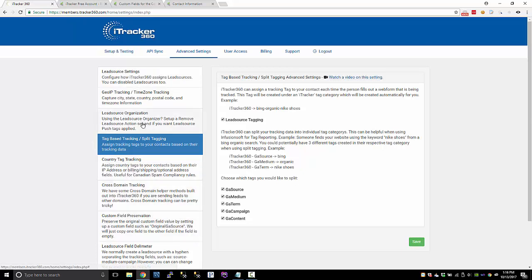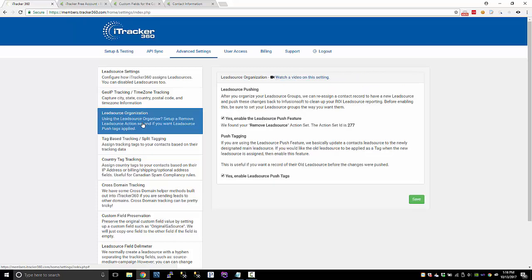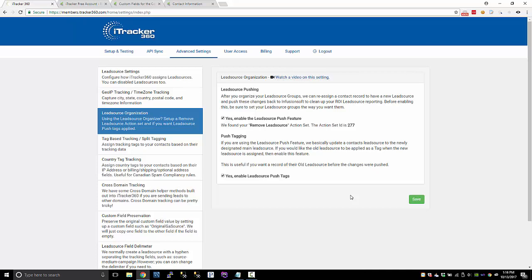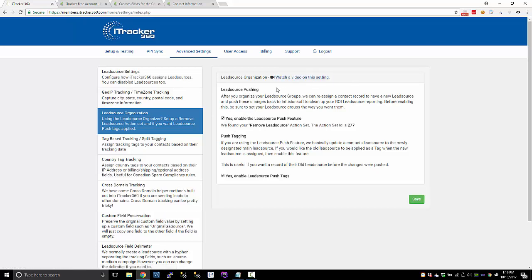And once you have a bunch of lead sources being created, we do have a lead source organization feature that allows you to kind of consolidate your lead sources. So if you get two or three different lead sources that should be basically just one lead source, we can automatically reassign lead sources if you set up this lead source pushing and lead source organization tool. So I would recommend watching the quick start video on that. There's a lot of detail on how to set that up and how that works.